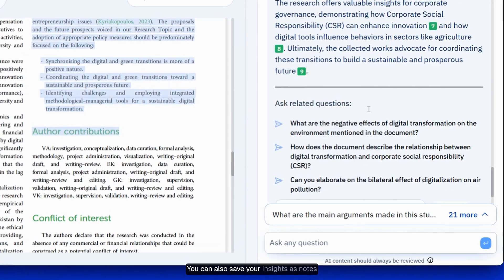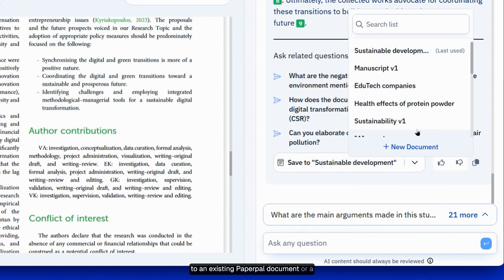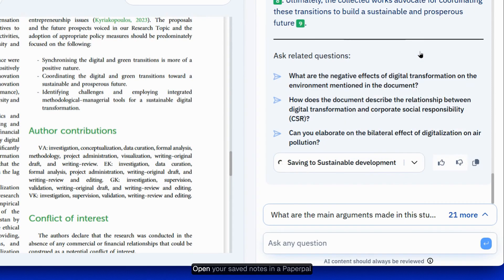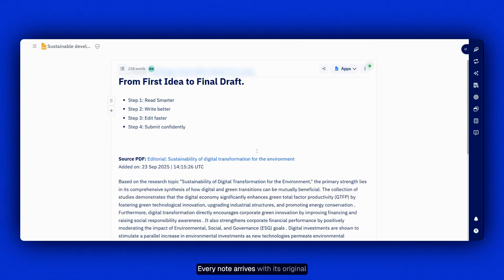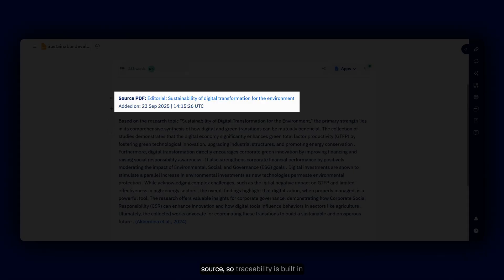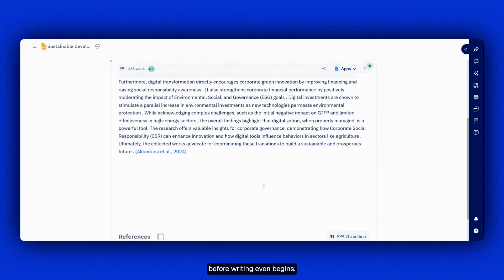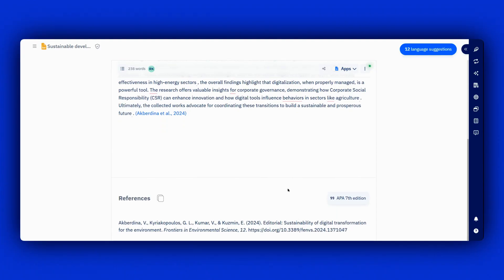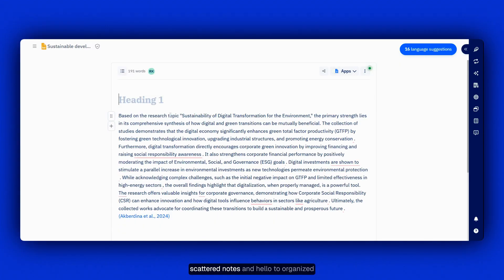You can also save your insights as notes to an existing PaperPal document or a new document. Open your saved notes in a PaperPal document — every note arrives with its original source, so traceability is built in before writing even begins. Clean up as needed and say goodbye to scattered notes, and hello to organized thinking.